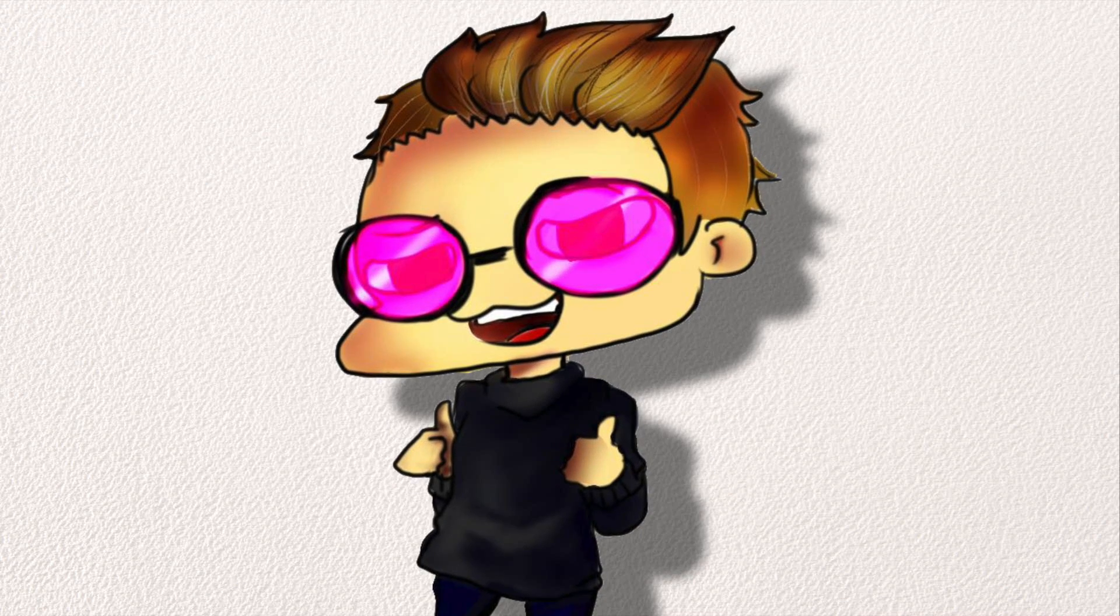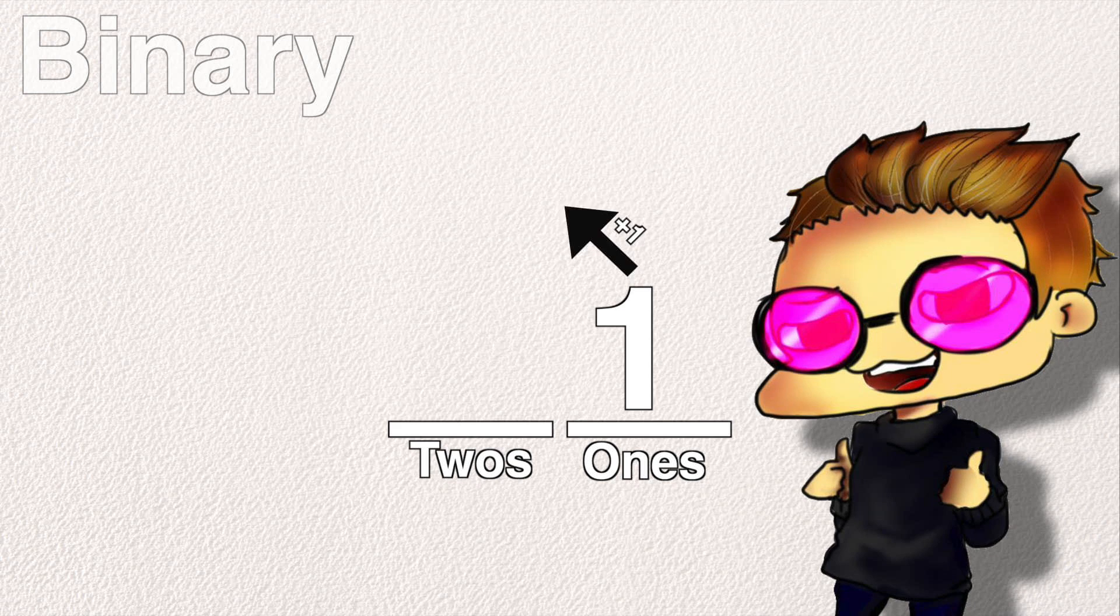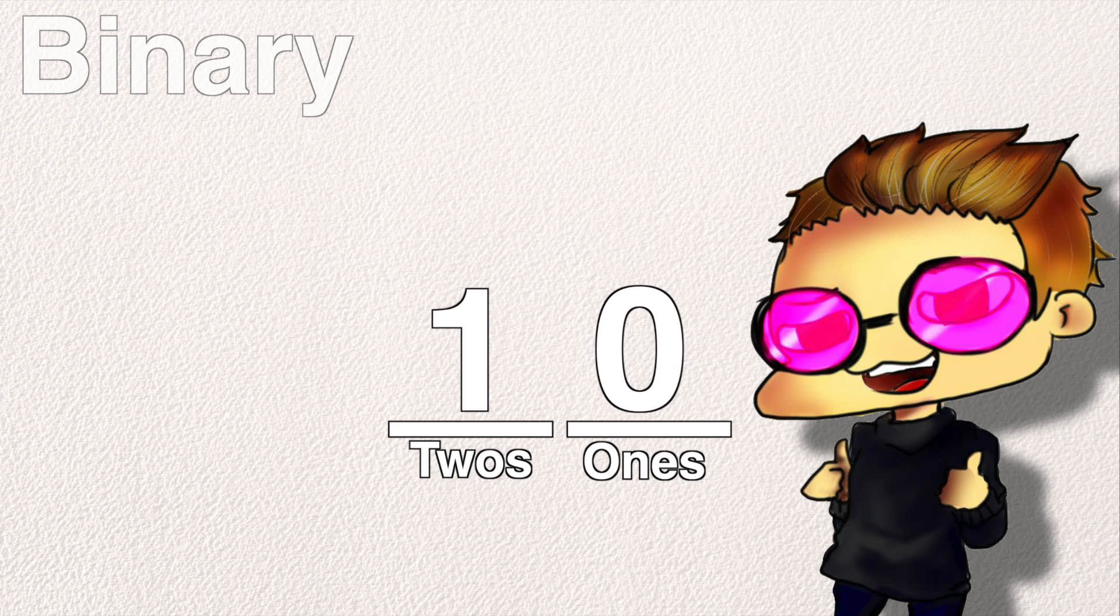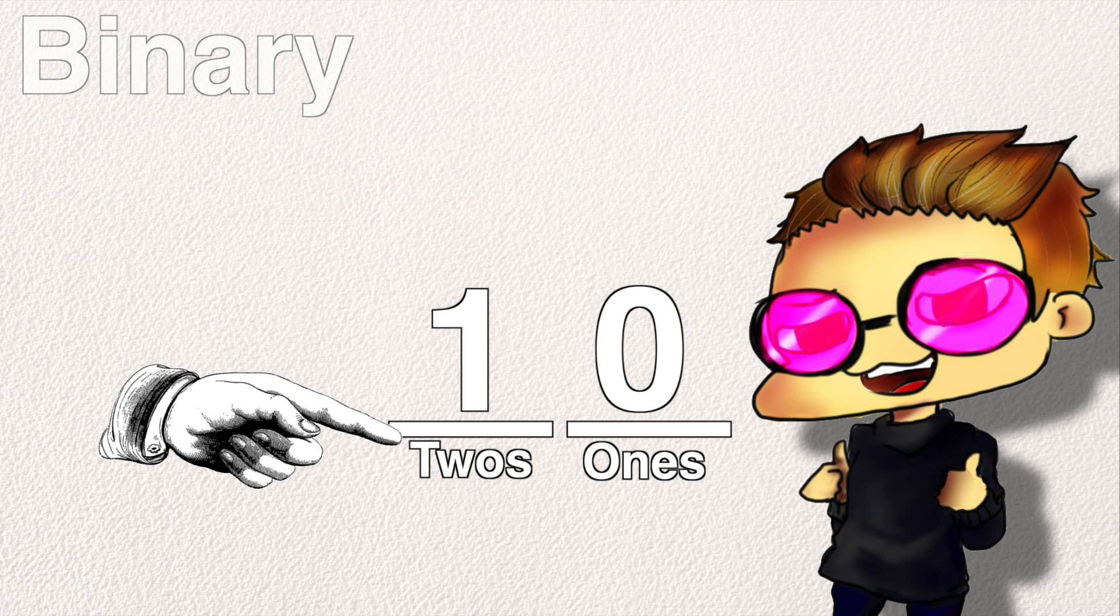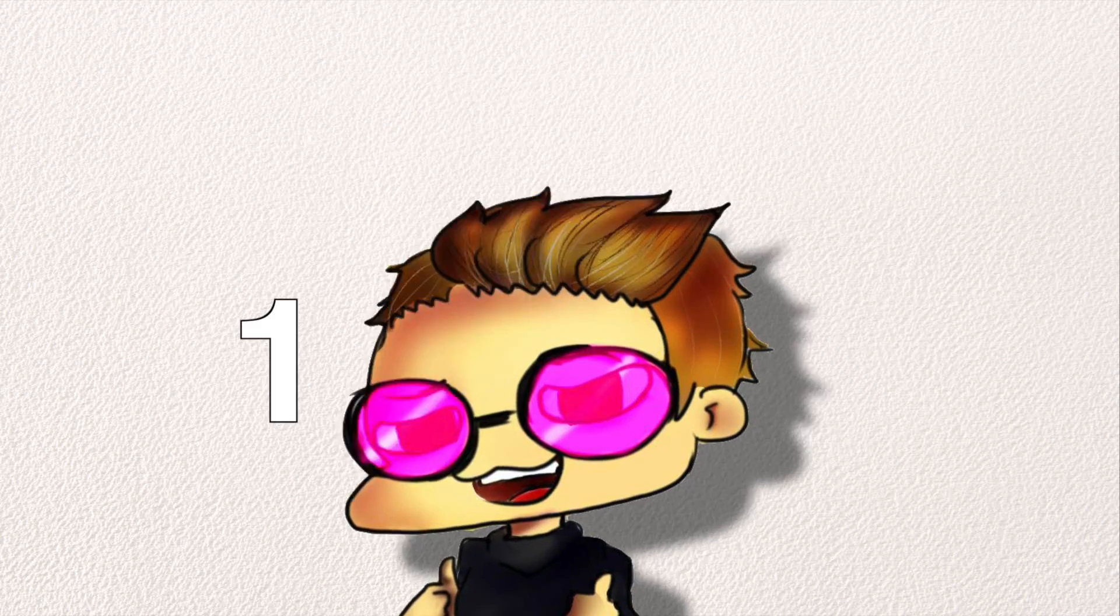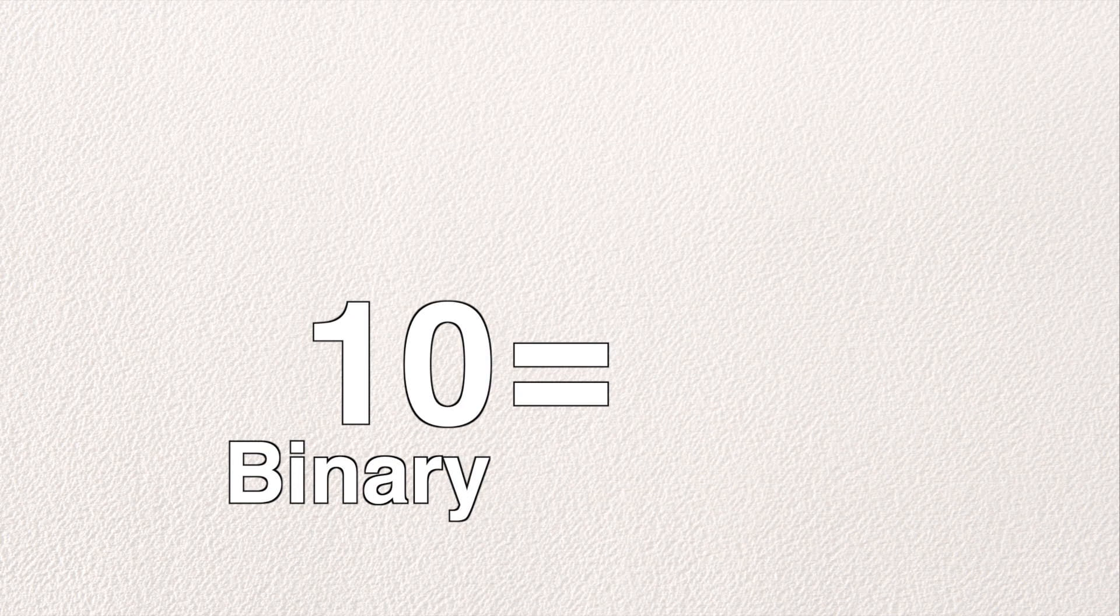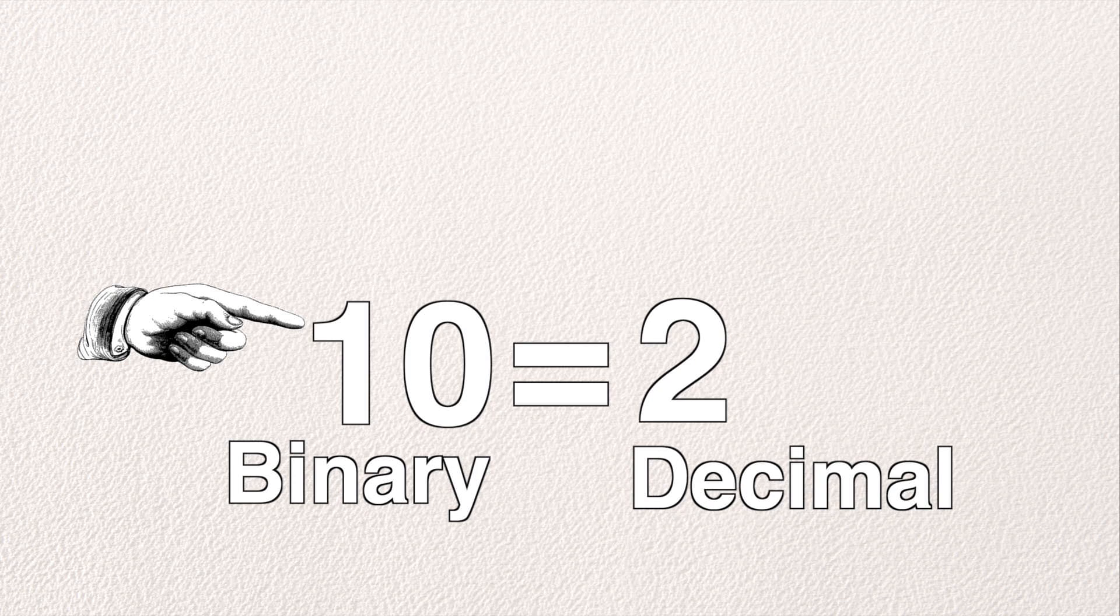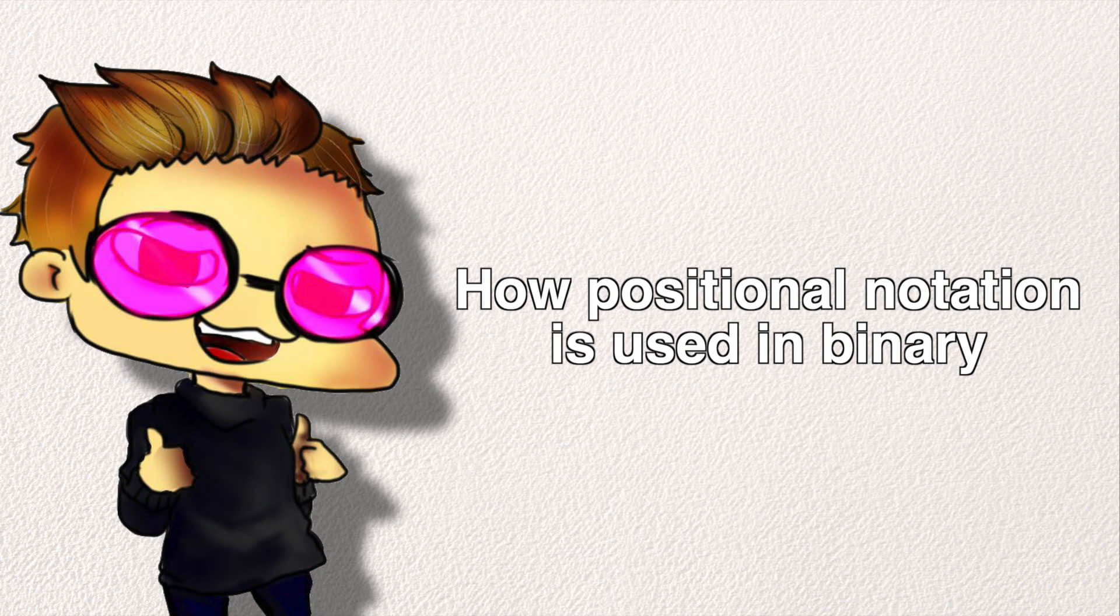This is the exact same in binary, but your number overflows into the next digit after 1, and your previous 10's digit is now known as the handy dandy 2's digit. In binary, 1 also means 1 times 2 to the power of 0. This means that 1 0 translates to 2 in decimal, because the 1 in the 2's digit is the same as 1 times 2 to the power of 1. That is how positional notation is used in binary.